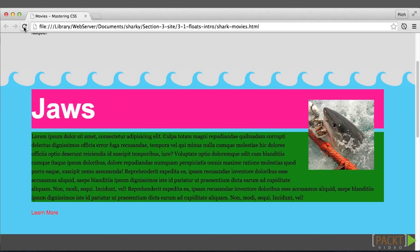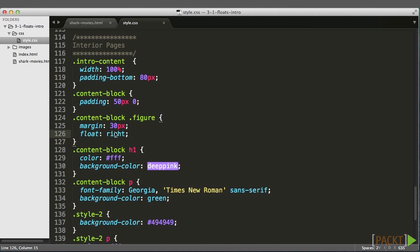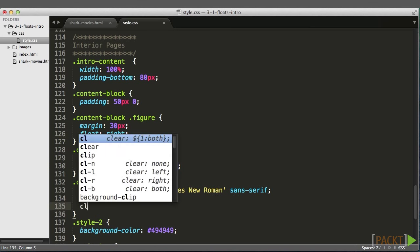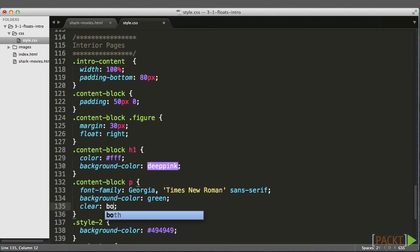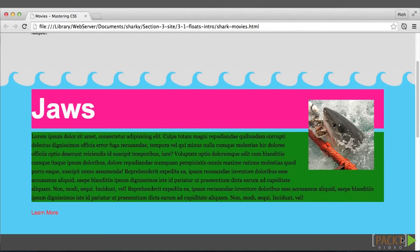I can use the clear property to stop elements underneath the floated element from misbehaving. For instance, let's add the clear property to the paragraph. So we'll say clear both, which clears both left and right floated elements. After I refresh, you can now see the paragraph text sits below the floated element.